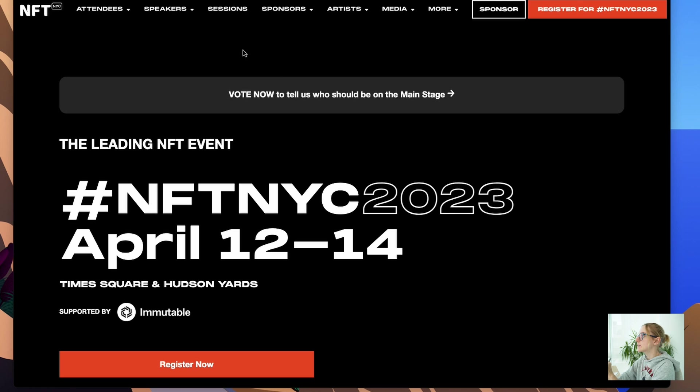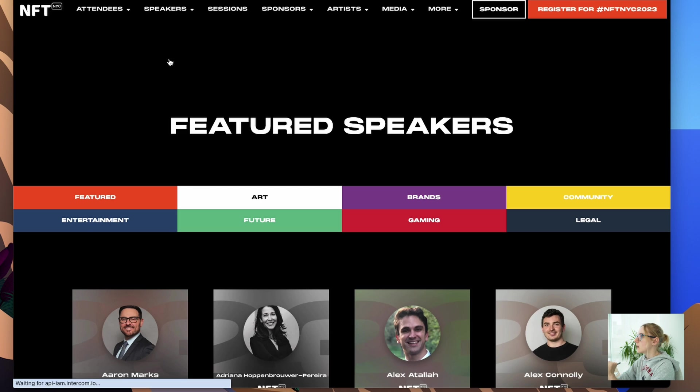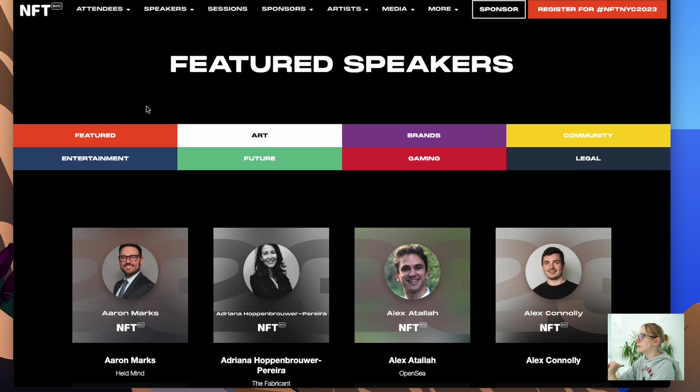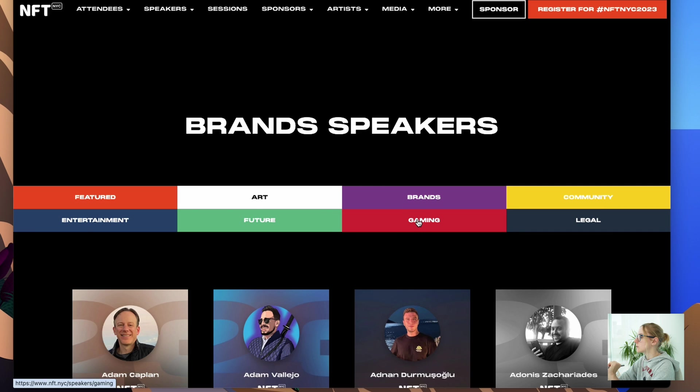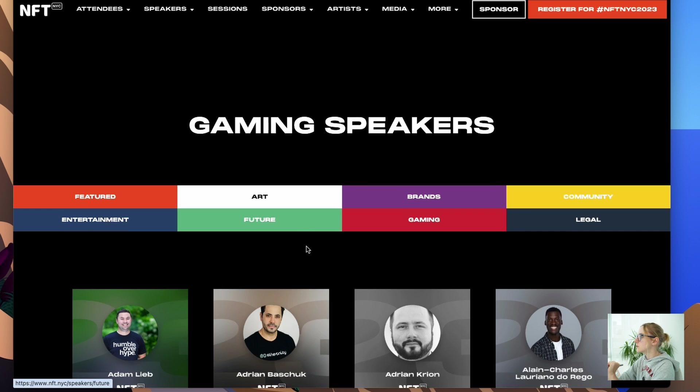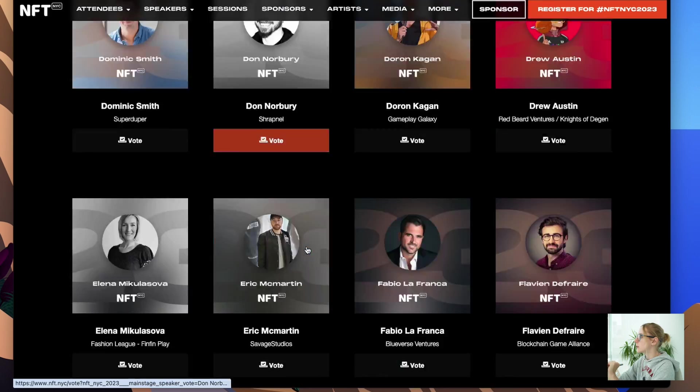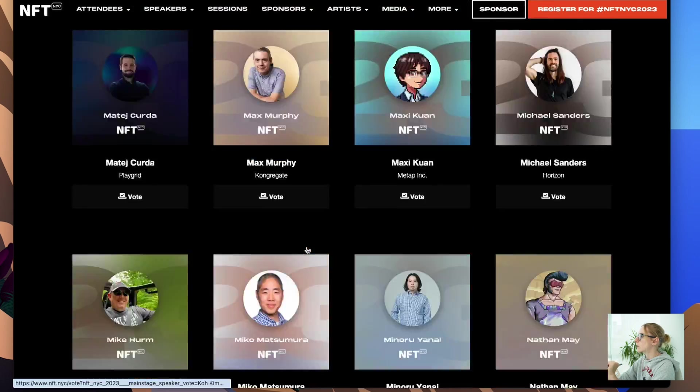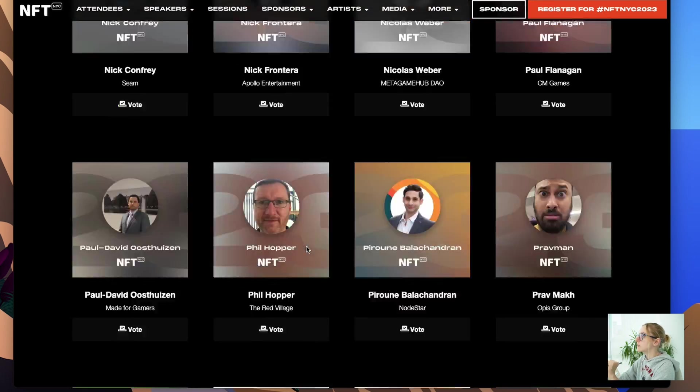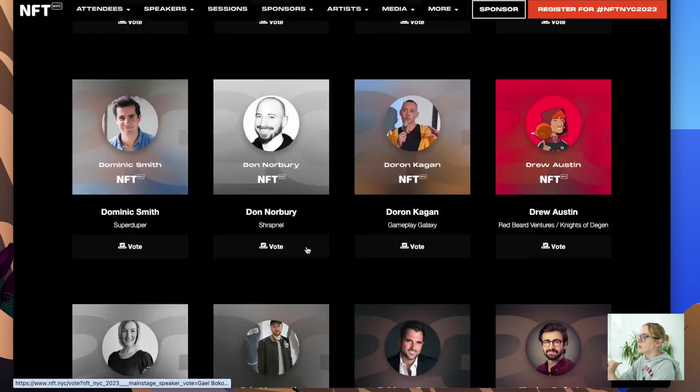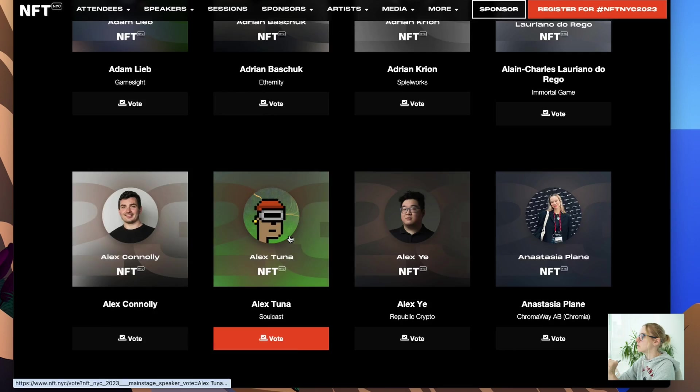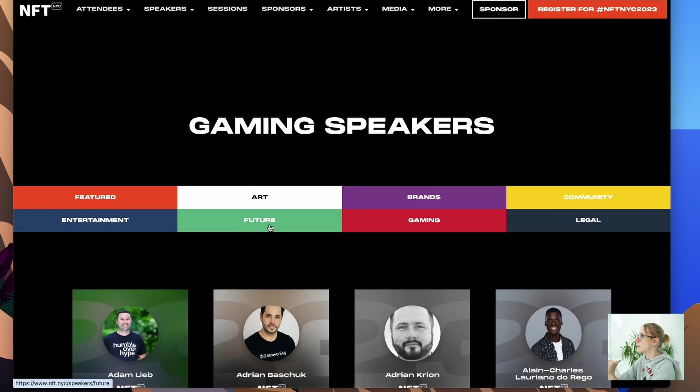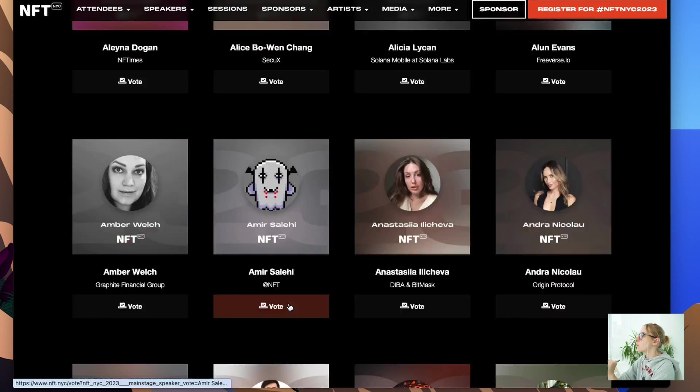This is the NFT New York website and I need speakers for 2023. As you see in the website, they have different categories for each speaker type and there's a long list of them for each category. So to go over these lists would take me like at least two days. Just a waste of time for this mechanical work.